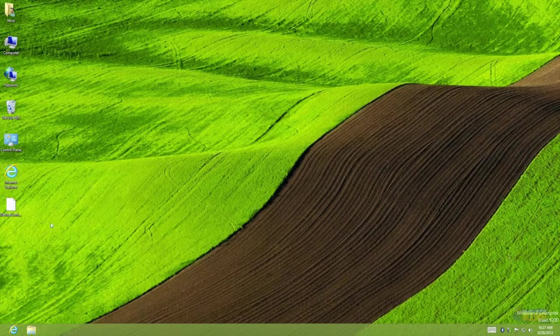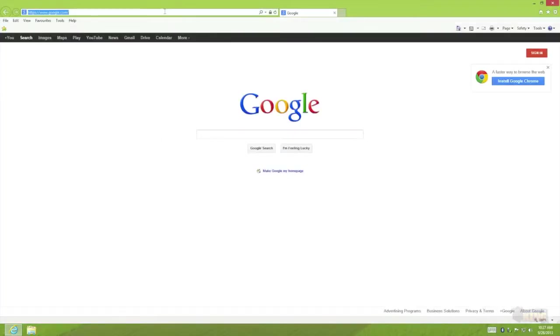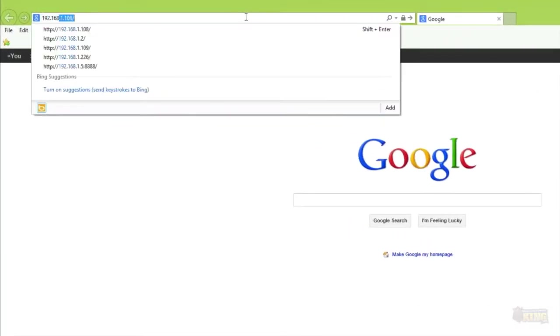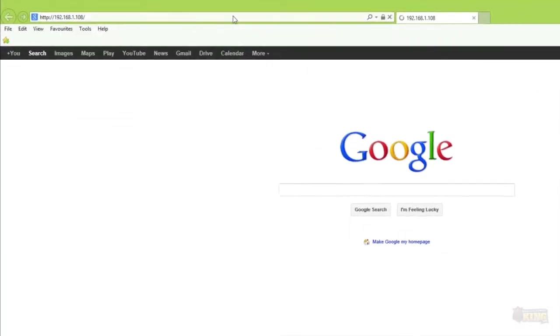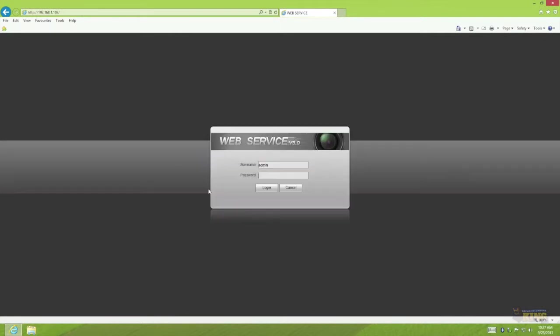To start I'm just going to log in to Internet Explorer and input the default IP of the camera.